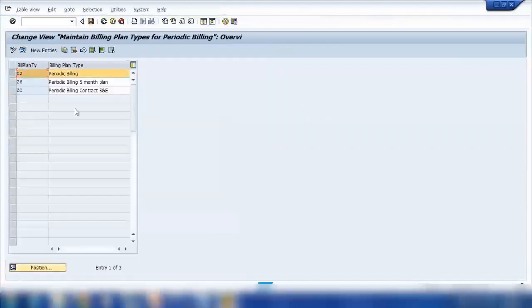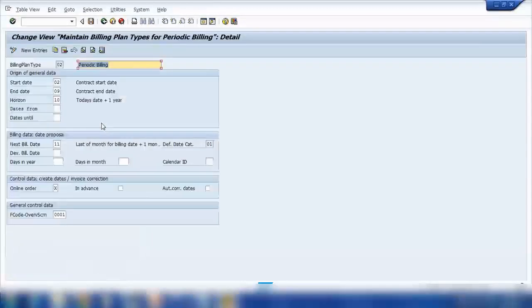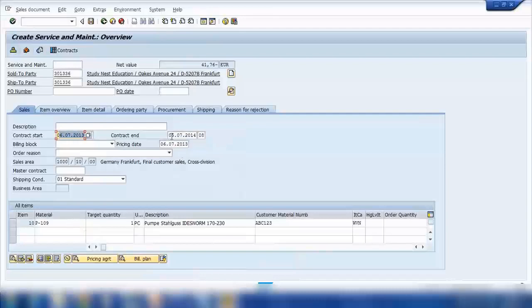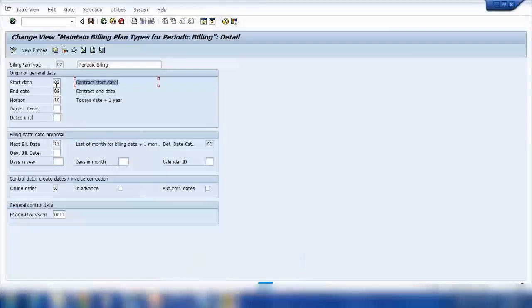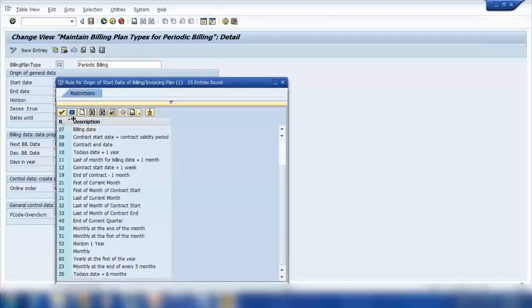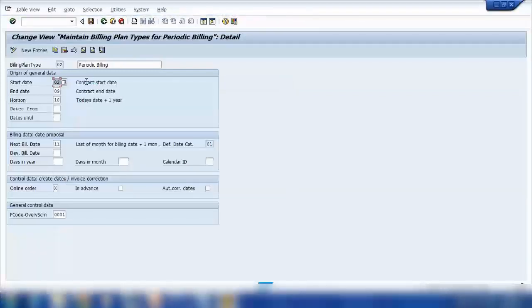In the details of billing plan 02, you can see different settings. For example, the start date — it should be the same as the contract start date. When creating a contract, there is a start date and end date. The system uses the contract start date as the billing start date and the contract end date as the billing end date. So start date rule is '0' meaning contract start date, end date rule is '09' meaning contract end date.